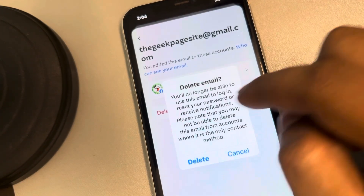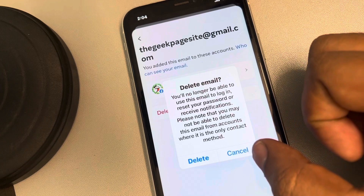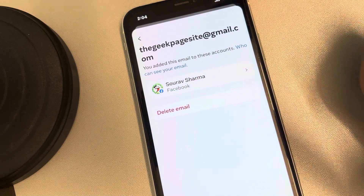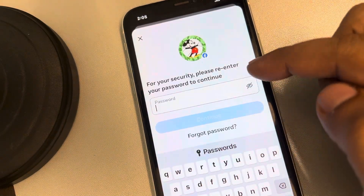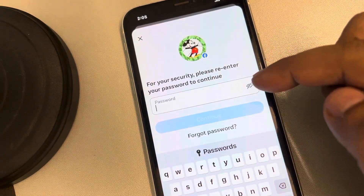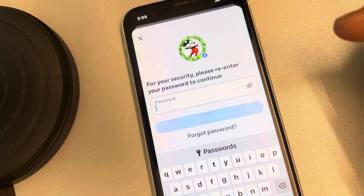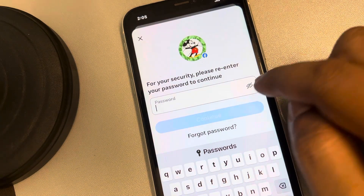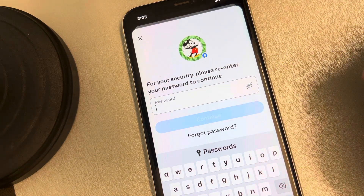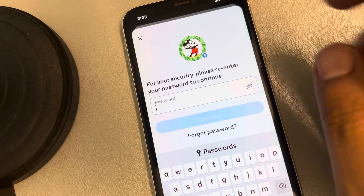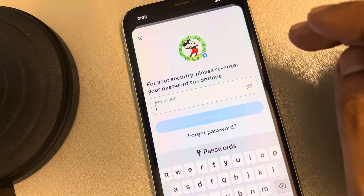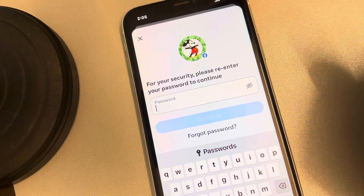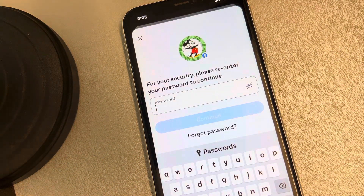Just tap on Delete to delete the email account. It will ask you for your password to continue — just provide the Facebook password and that email will be deleted. Thanks for watching, please do like.